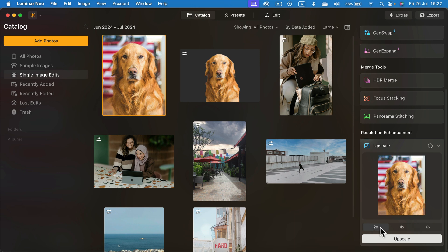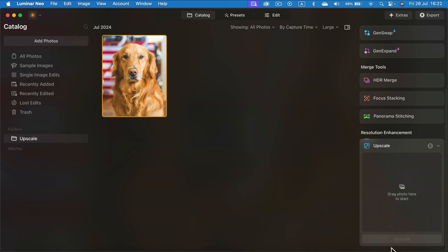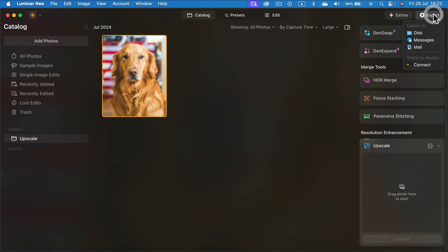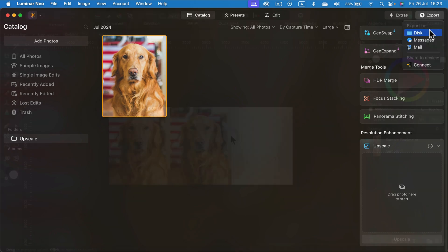Times two. That's exactly what we did before. So select that and click upscale. Alright, now I'm going to export this upscaled version to JPEG again so we can compare them.